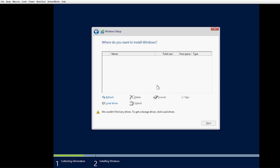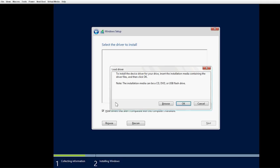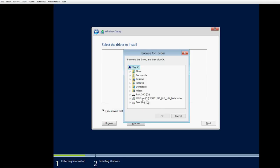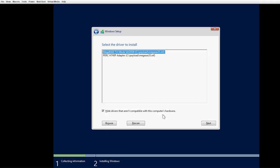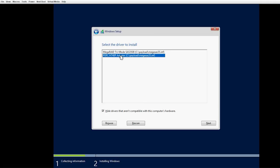In the Windows Setup dialog box, click Load Driver and then click Browse to select the driver folder. Click OK. The Select the Driver to Install page appears. Select PERC 8740P Adapter and then click Next.